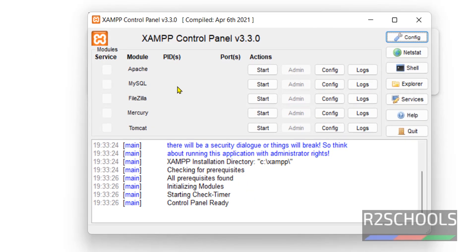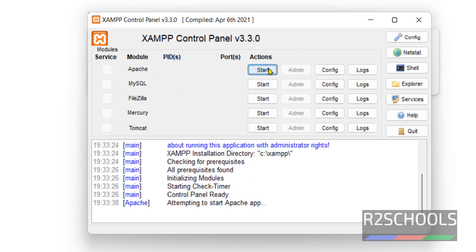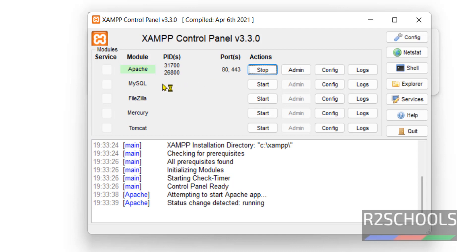Here, as of now, all these five services are stopped. Click on Apache if you want to start the web server. Apache has been started. This is the PID of that one, and these are the port numbers.